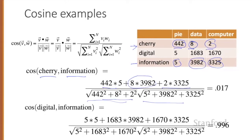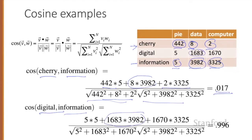Then the length of information: the square root of five squared plus thirty-nine eighty-two squared plus three thousand three hundred twenty-five squared. We get a result of 0.017. By contrast, for the cosine between digital and information, because both vectors are very high in the data dimension and the computer dimension, we get a much higher cosine value. The model decides that information is way closer to digital than it is to cherry — a result that seems sensible.